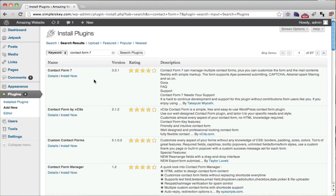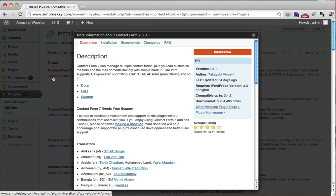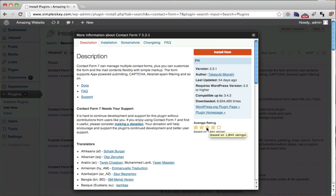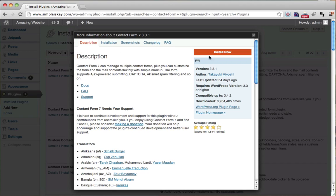Once that page has loaded, we see the contact form seven right here. We can go to details and we can see that it got good ratings. And also we can see the installation instructions. But really all we need to do is install now. So just click install now.